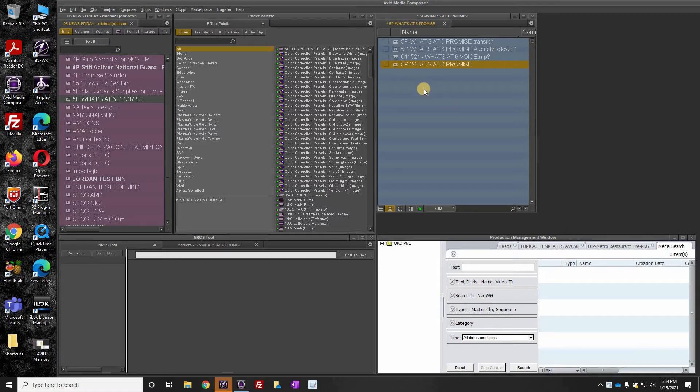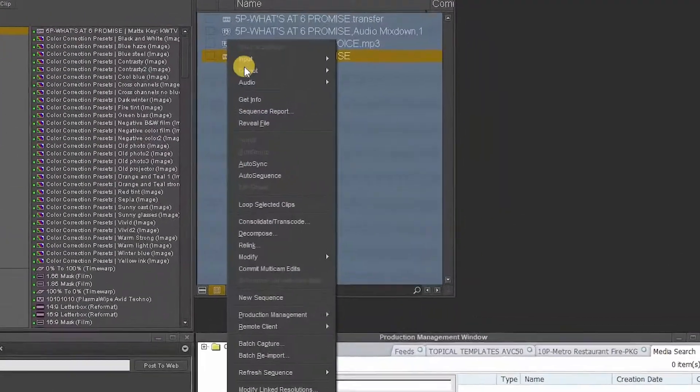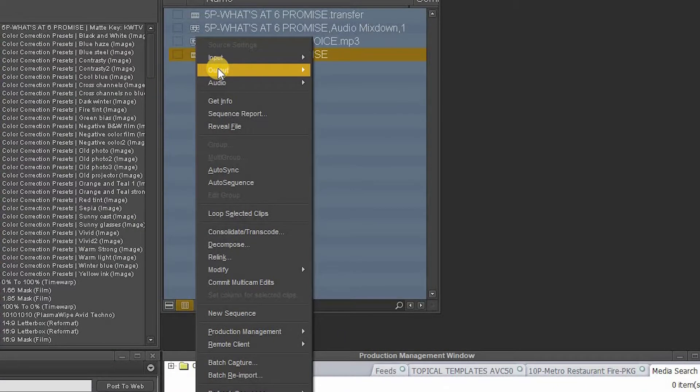Okay, so when you need to export your package, you're going to right-click on your sequence, select export, or output, export to file. Click that.